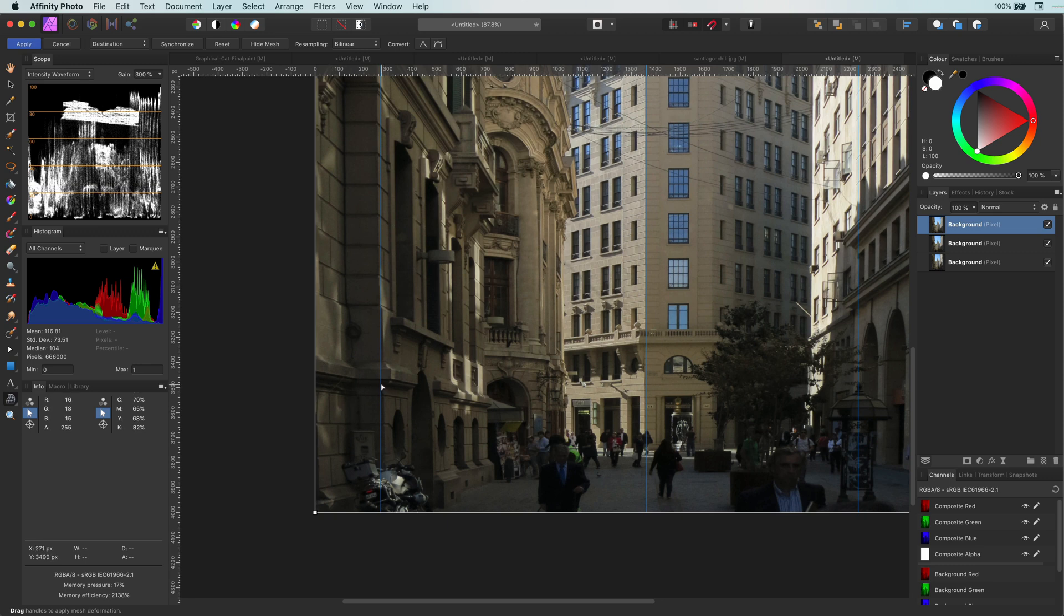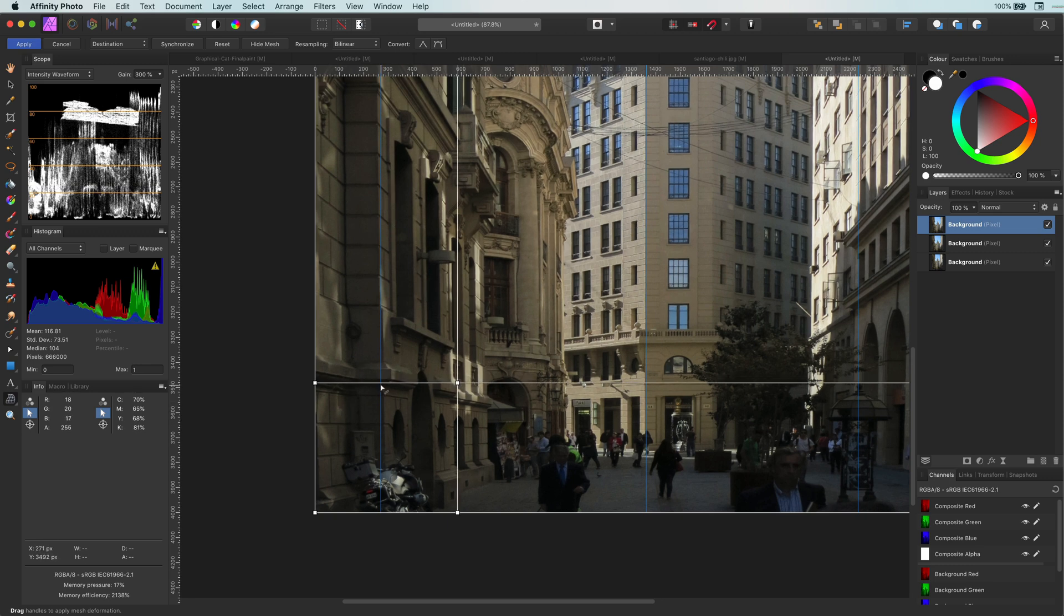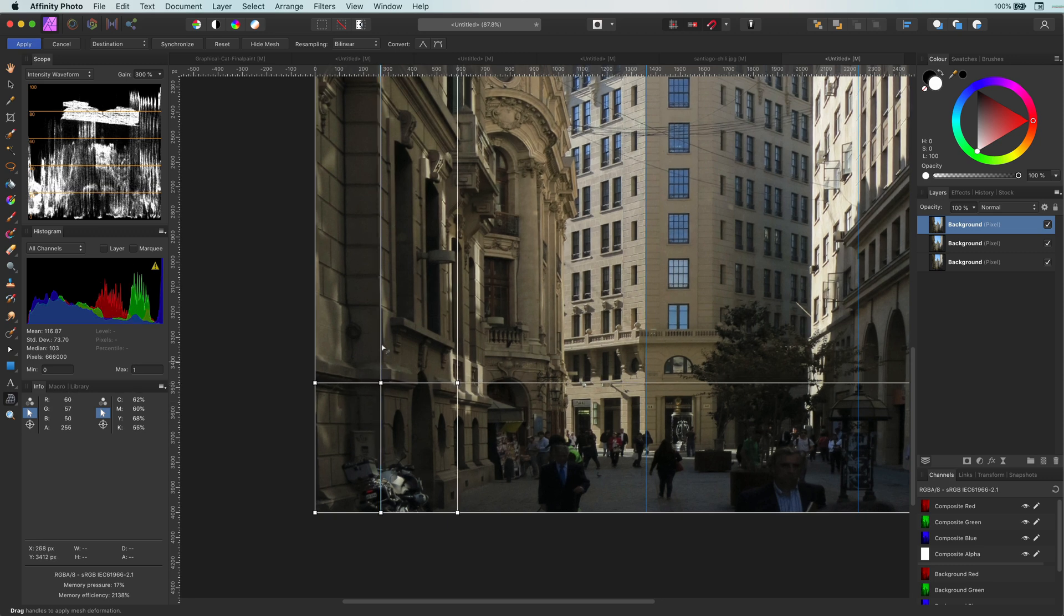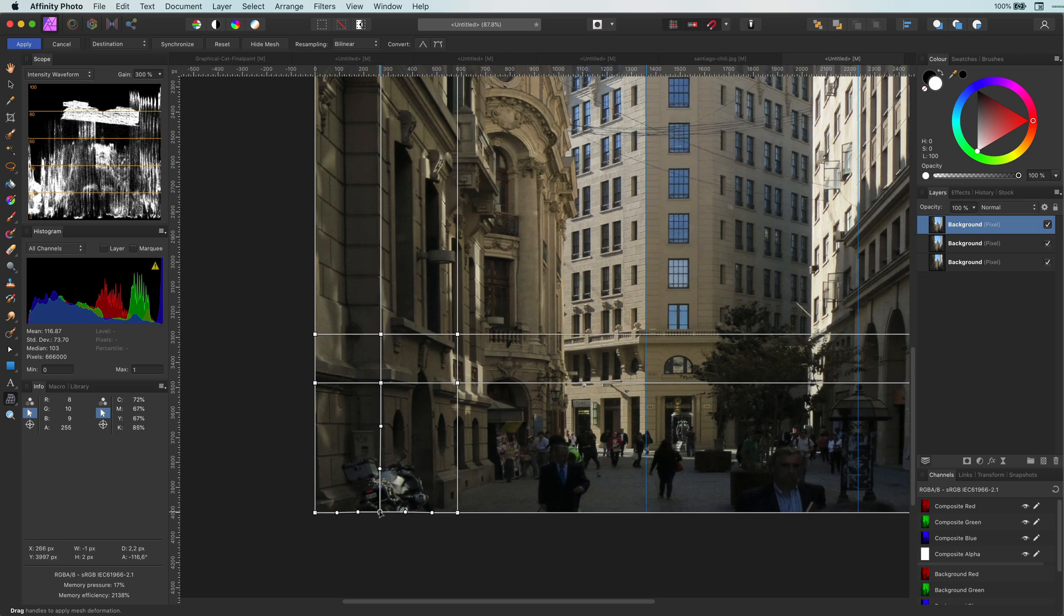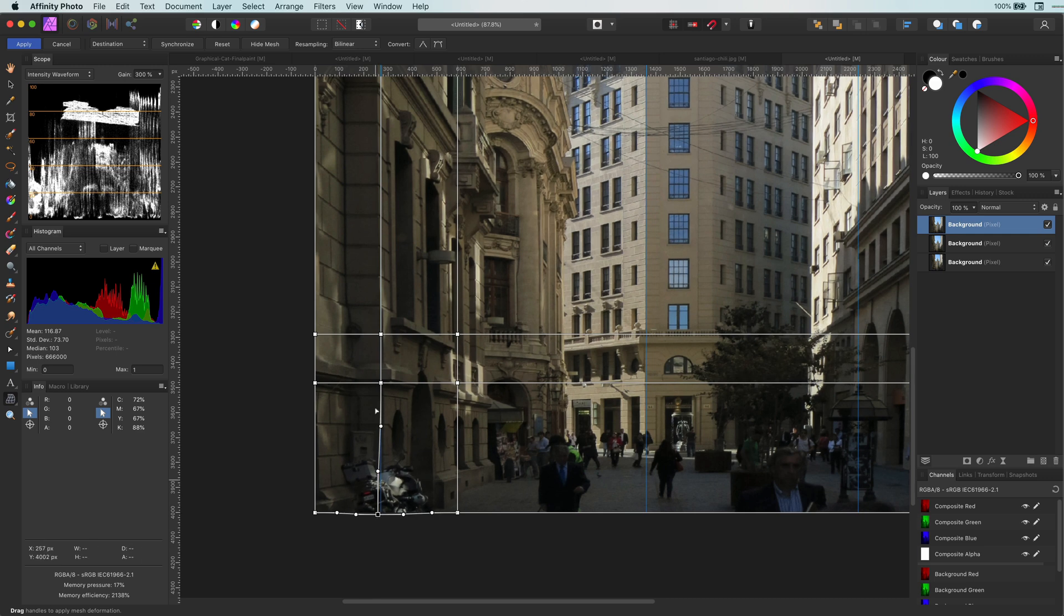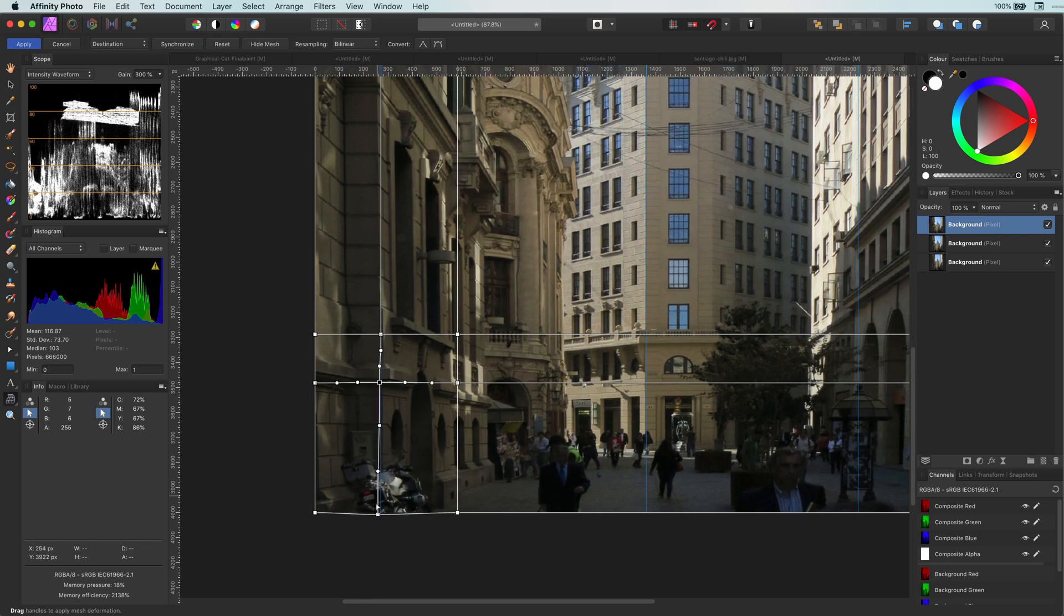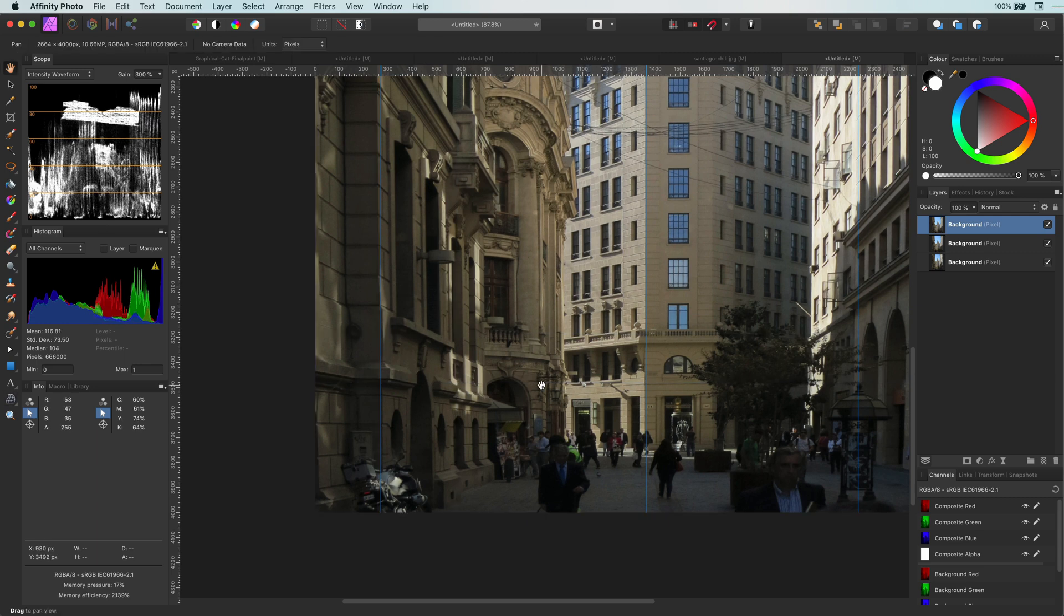With the warp tool selected, add some points around the area you want to move. This is because we don't want the whole image to move. Then add a point to the position you want to fix. In this case I will move it a little bit more to the left.